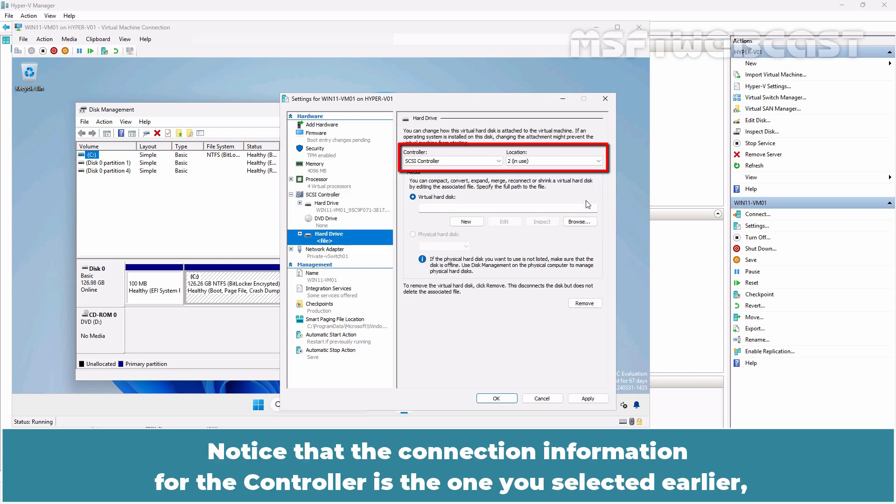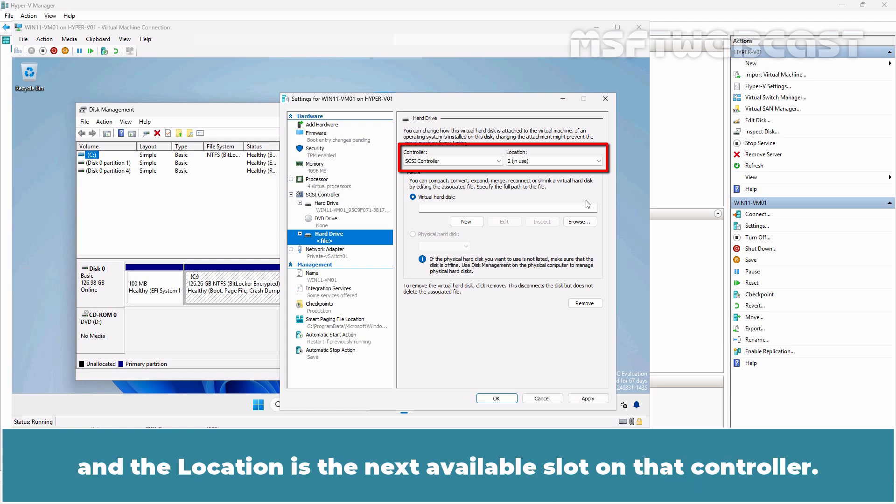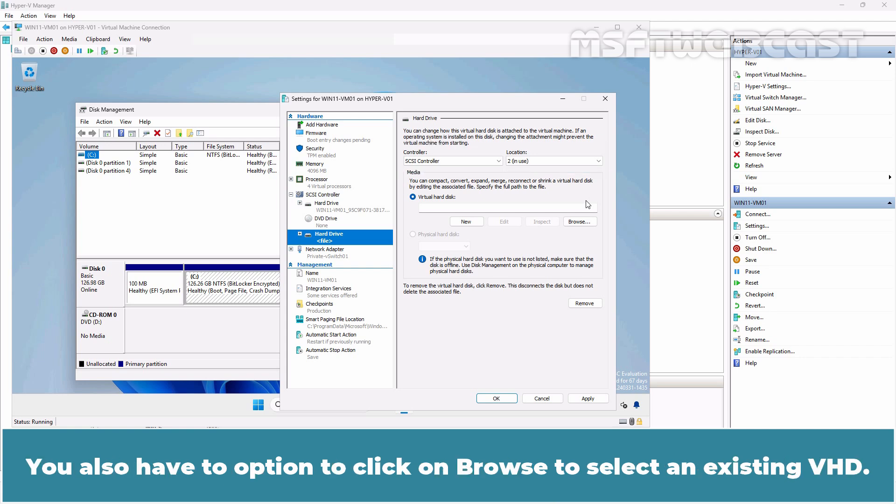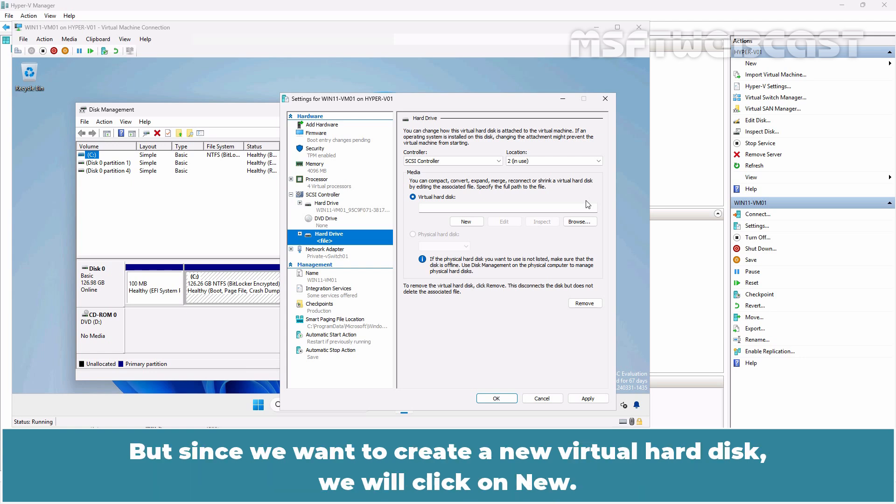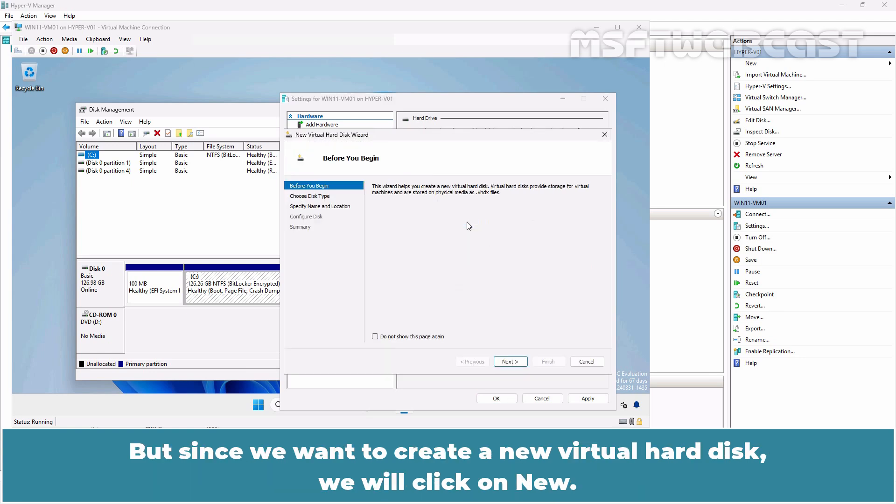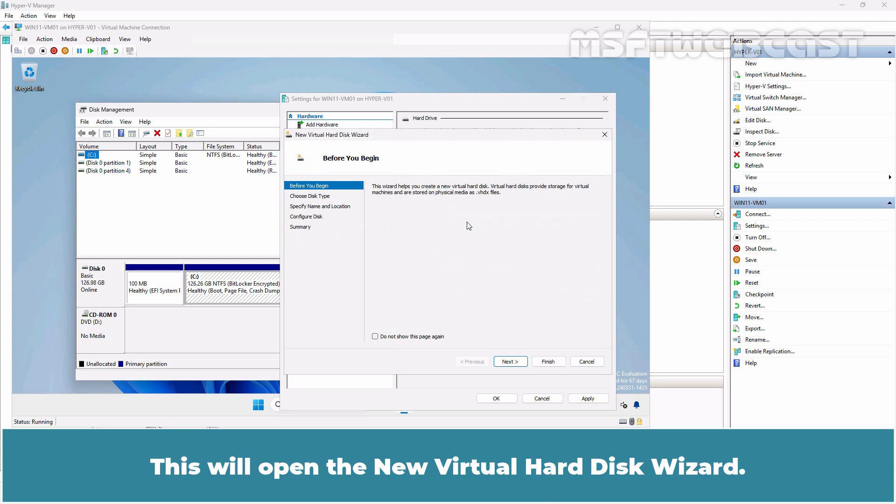Notice that the connection information for the controller is the one you selected earlier and the location is the next available slot on that controller. You also have the option to click on Browse to select an existing VHD. But since we want to create a new virtual hard disk, we will click on New. This will open the new virtual hard disk wizard.